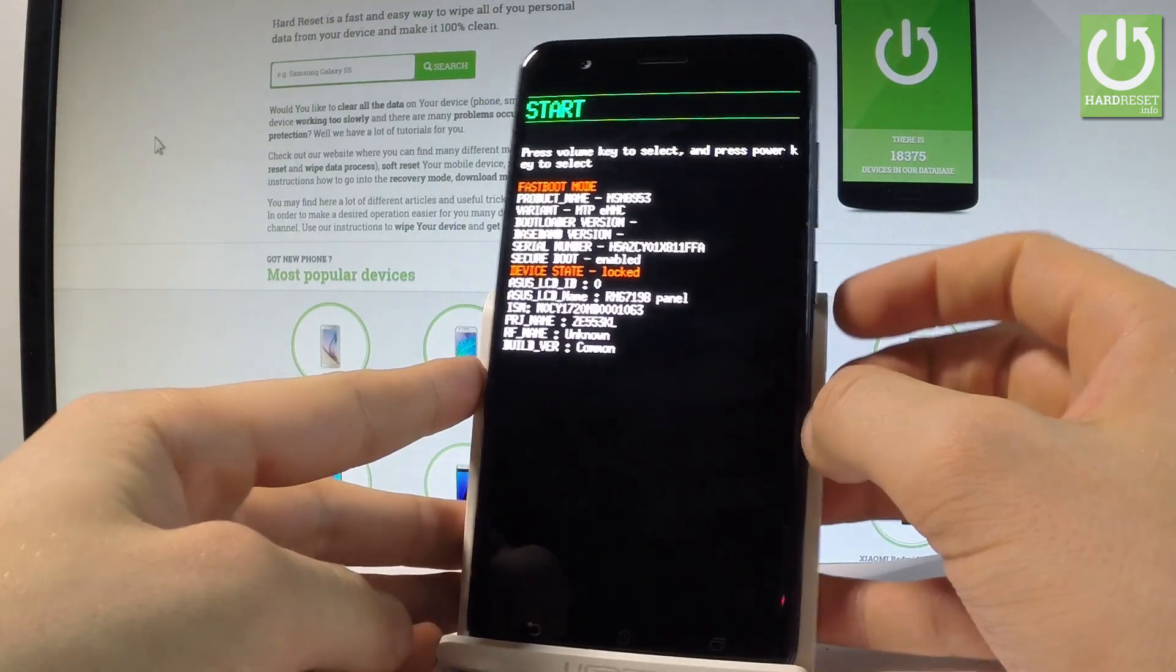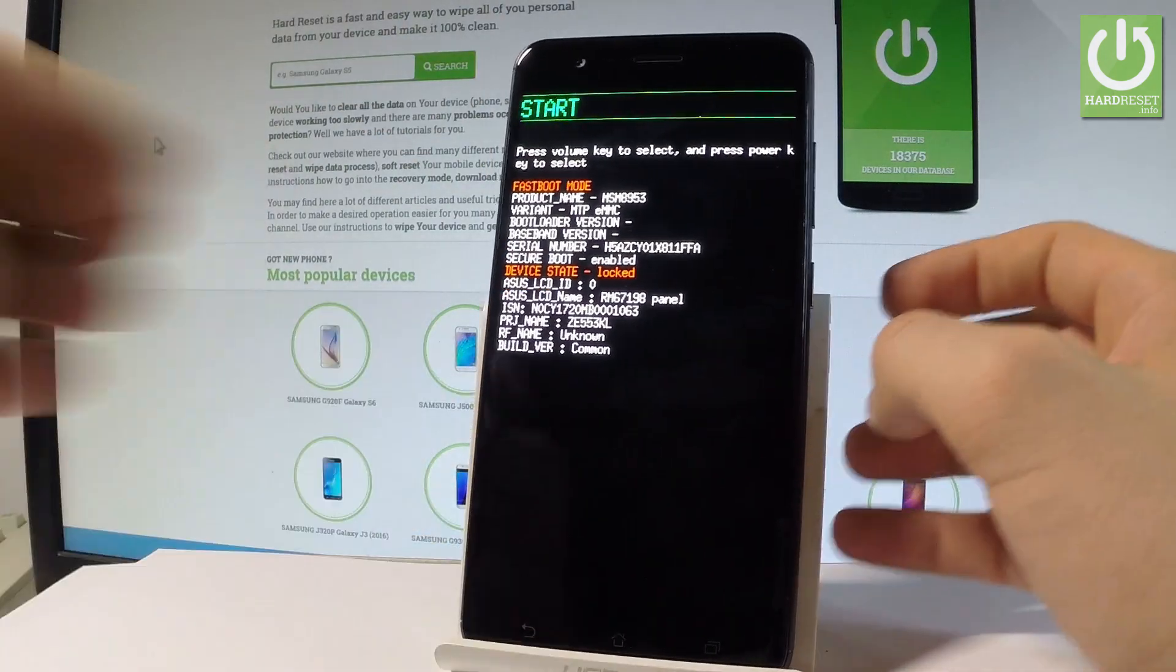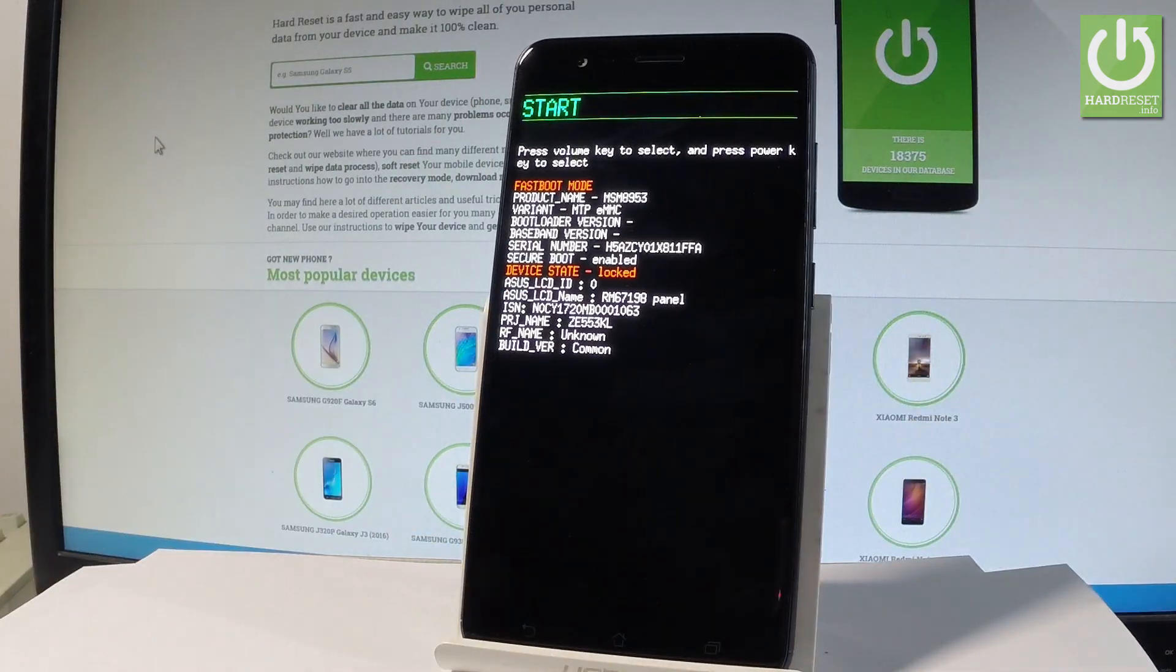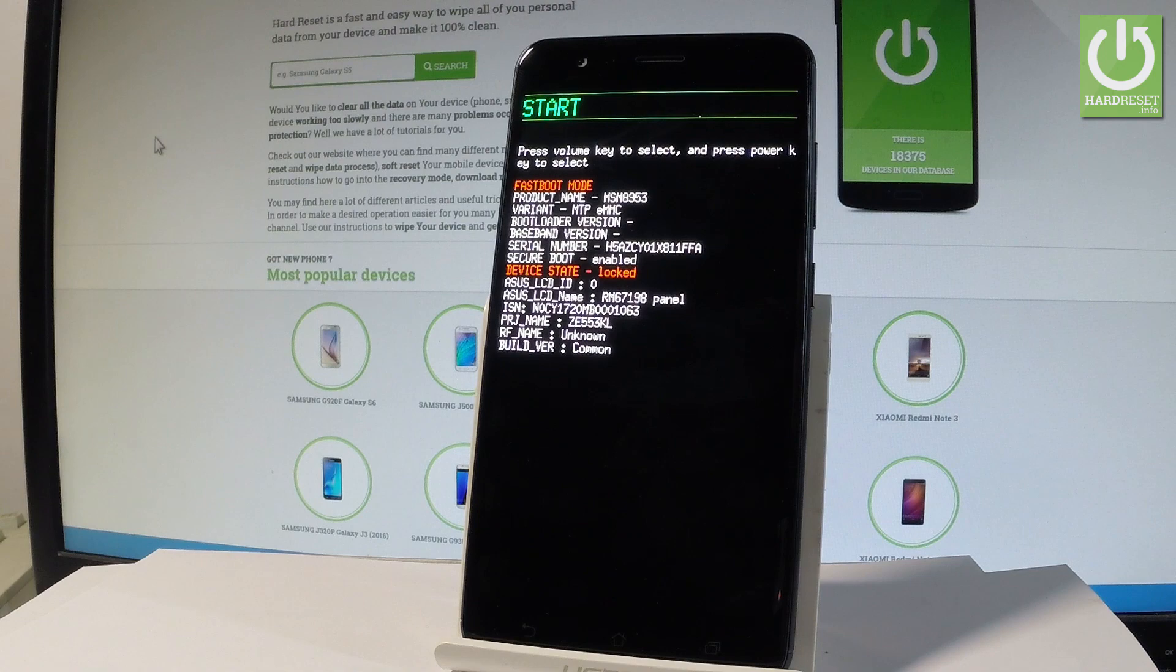Release all keys as soon as the fastboot and the bootloader mode pops up on the screen.